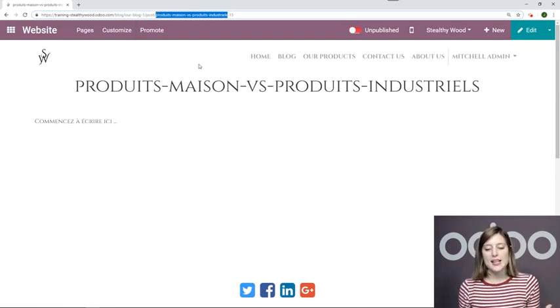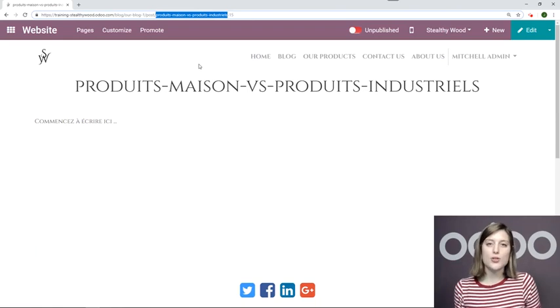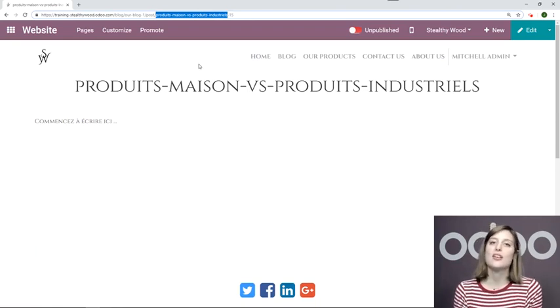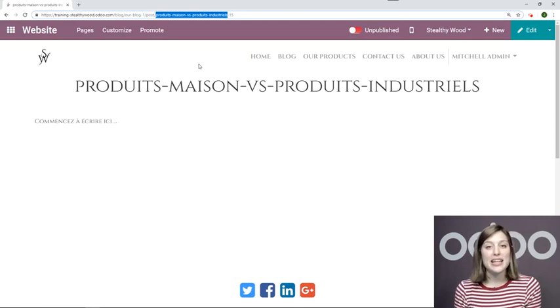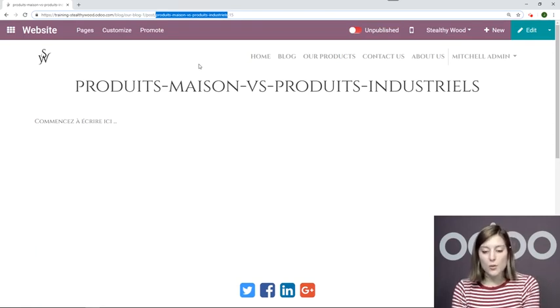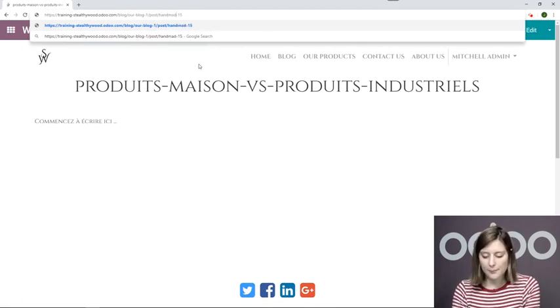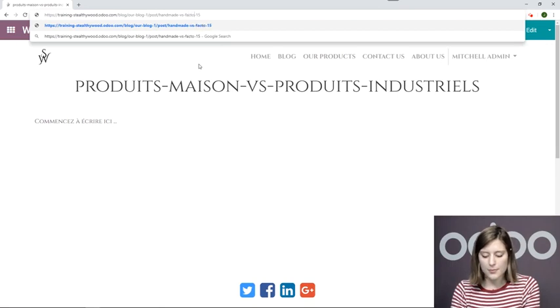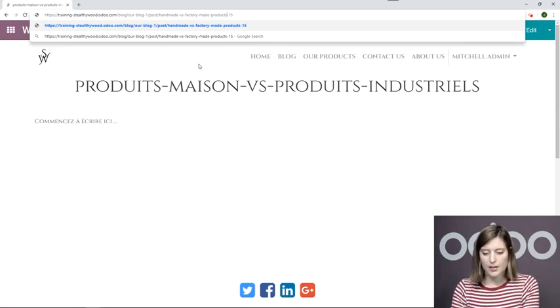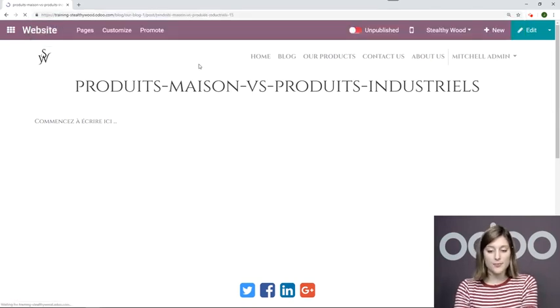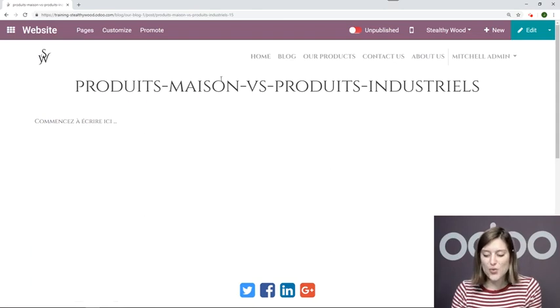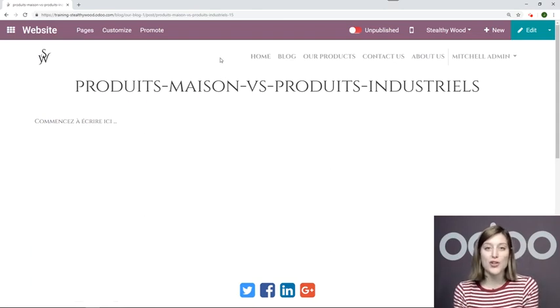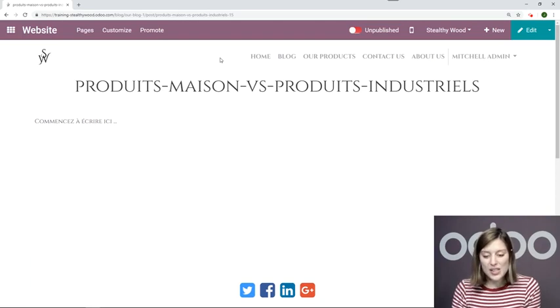Okay, but let's imagine that my French customers don't assume that I will have a title in French. They will assume that it will be in English as my company is English based. So instead of the correct title, they will say handmade versus factory made products. All right, so if they search for this, there's no problem because as you can see, they're redirected to the source page of that URL. All right, so that's really convenient.